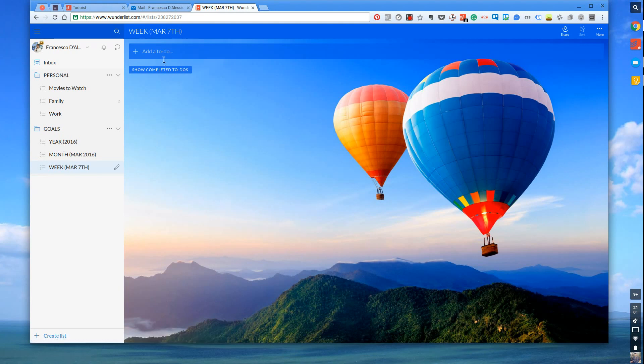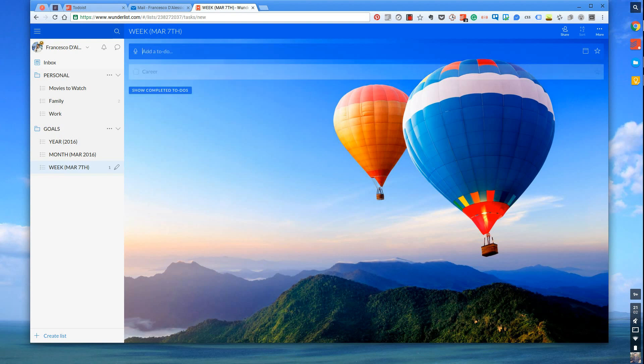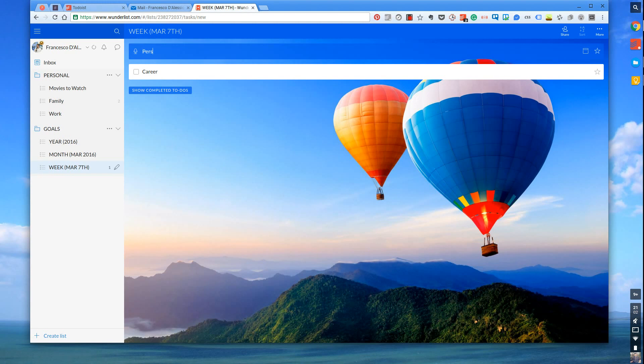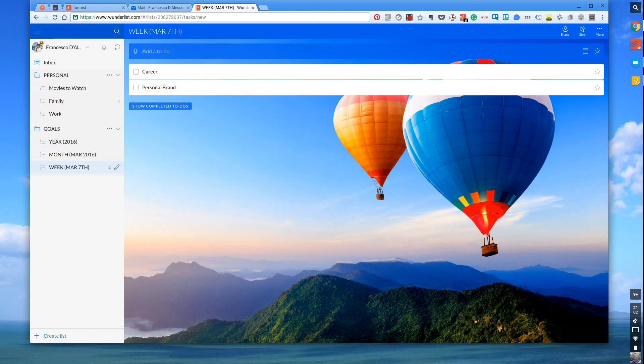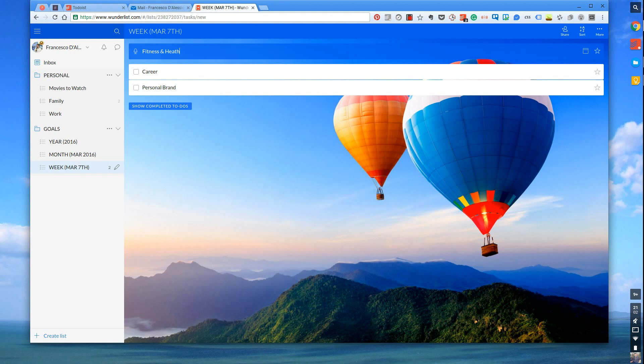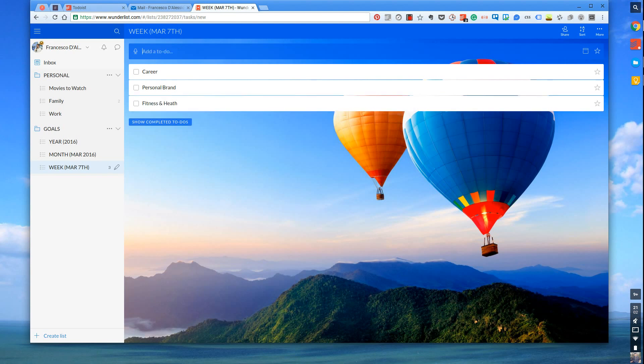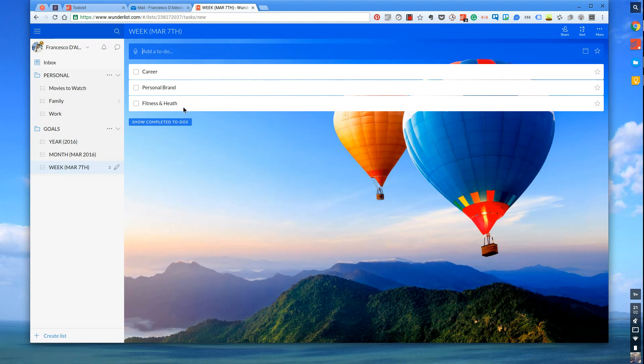What I tend to do is I break my areas down into three. So it's career which is your job or your role, personal, it could be personal brand but I'm going to put personal brand here, and finally fitness and health. Now obviously it depends on your situation. I recommend keeping it to three or four because you could get a long list of stuff. These are the main categories that I focus my attention on and tend to have targets in.